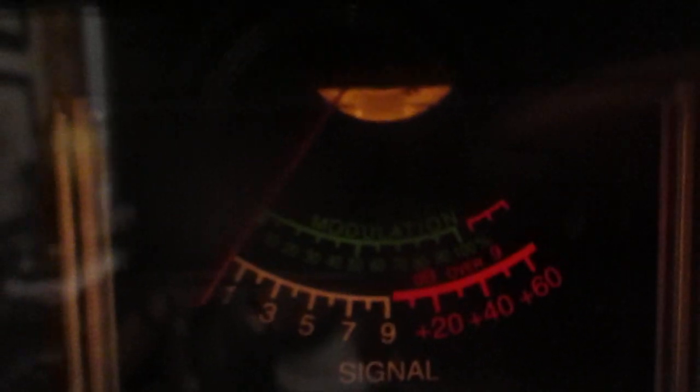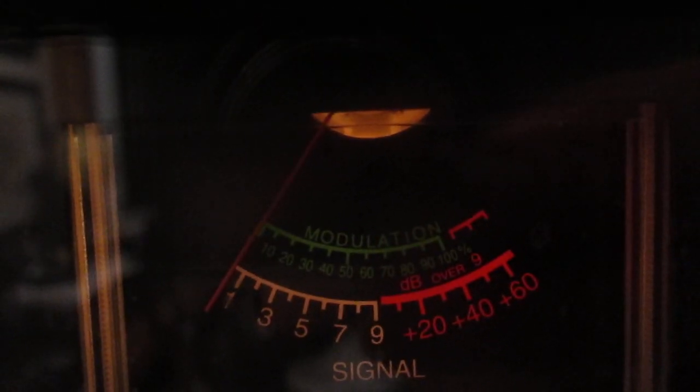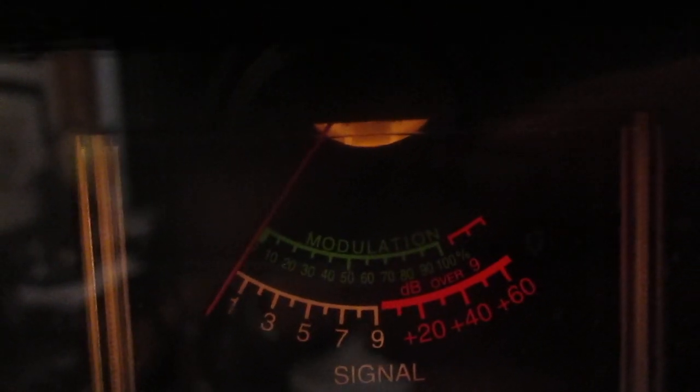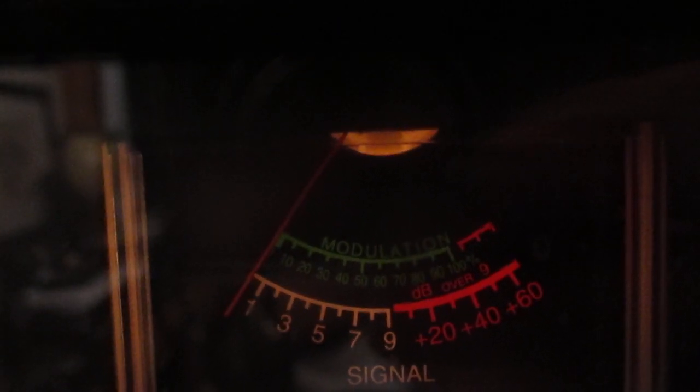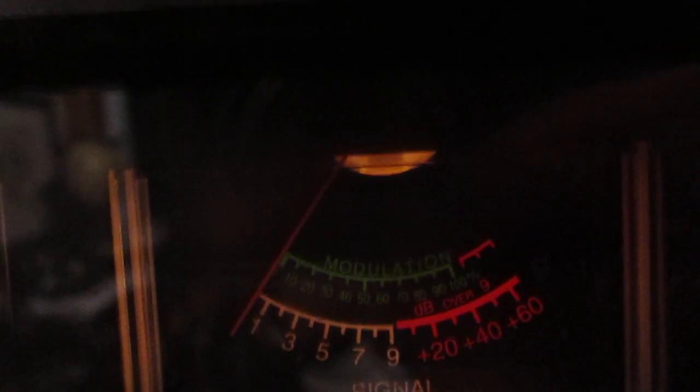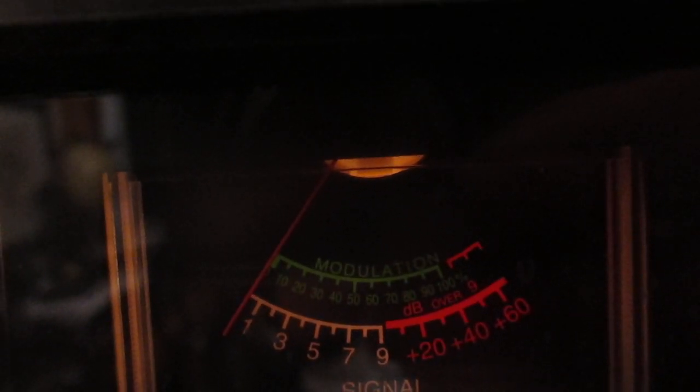Is anybody out there listening from Australia? This is 791 on the Gulf Islands, North Pacific.